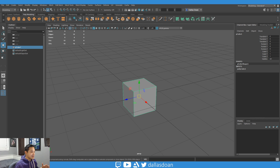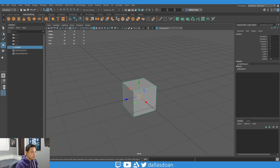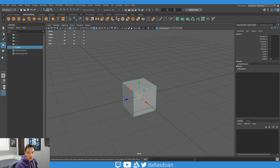What's up everybody, this is Dallas Doan here, and in today's video I'm gonna be teaching you about custom pivot points — specifically custom axes pivot points for two edges or faces. What is so cool about this kind of feature I'm gonna show you?